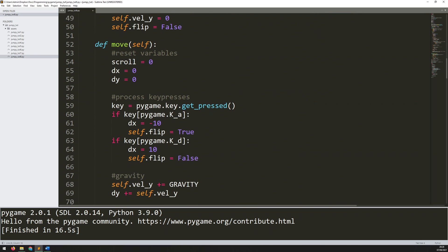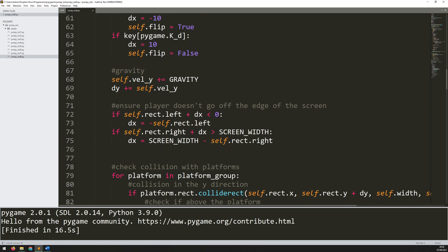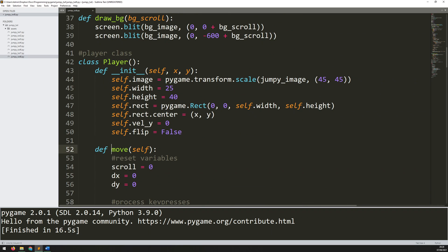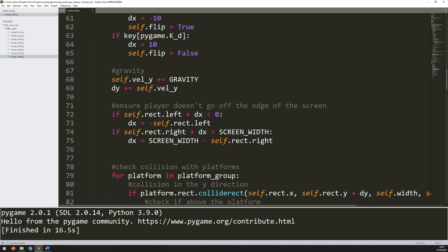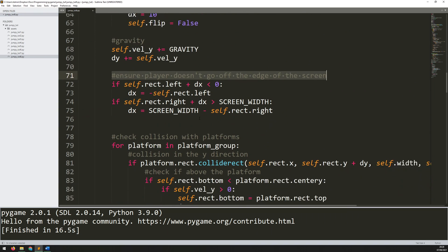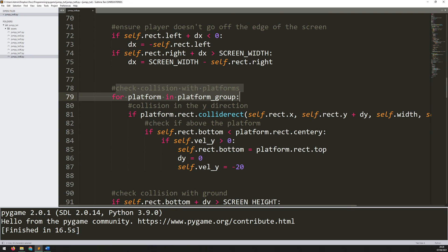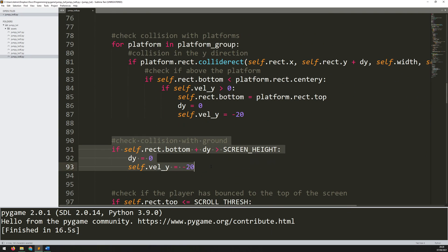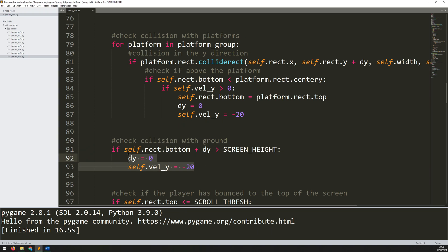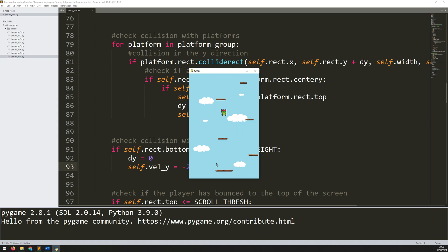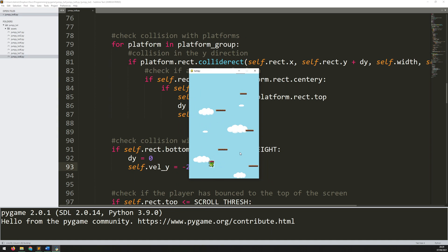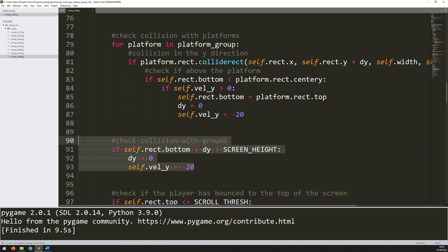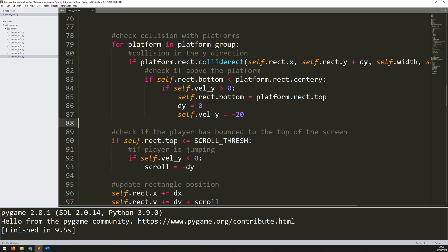The reason the player is constantly bouncing off the bottom of the screen is because I temporarily had a section within the player class move method — check collision with platforms and check collision with ground. This was temporary because I didn't have my constant platforms in place at the time. At this stage I don't need it anymore because I start on a platform when I launch the game, so I can just remove this entire section.